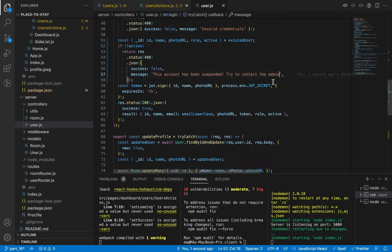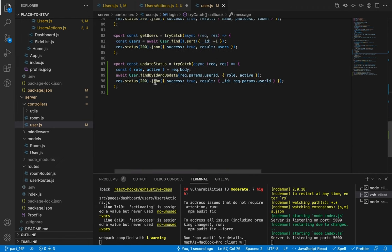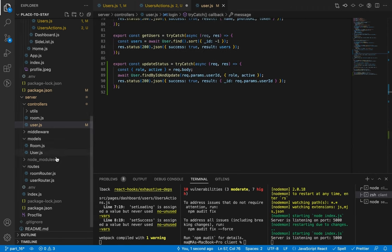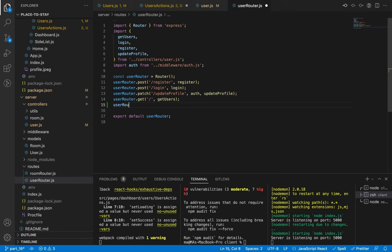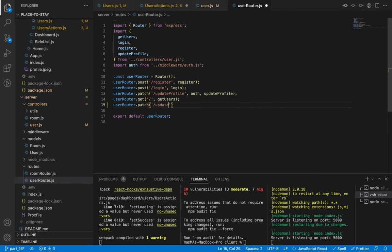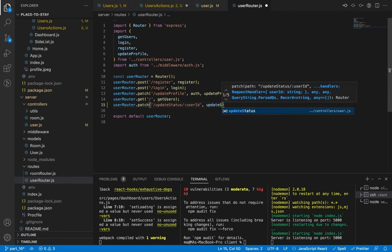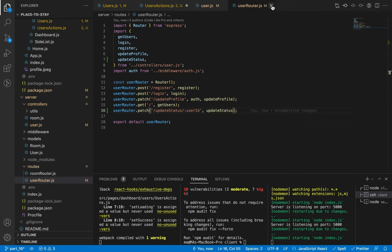Let's save and go to the user router. We need to create a route for this resource — let's add it using the PATCH method on the path 'update-status', receiving the user ID in the params, and passing our newly created updateStatus function. Let's save and go back to the client.